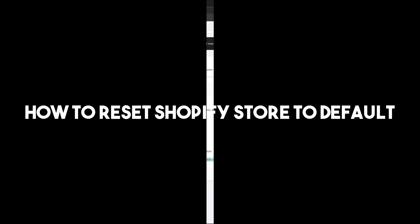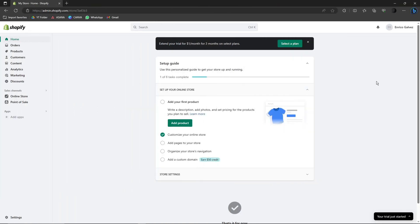Hi, good morning, good afternoon, and good evening. In this video I'm going to teach you how to reset your Shopify store to default. That means I'm going to teach you how to reset your default theme back in order.